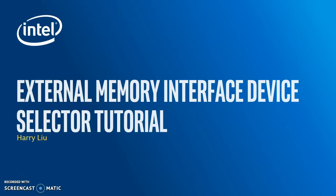Hi, my name is Harry and today I'm going to be talking about the External Memory Interface Device Selector. I'm going to be giving an introduction and tutorial on the Device Selector.